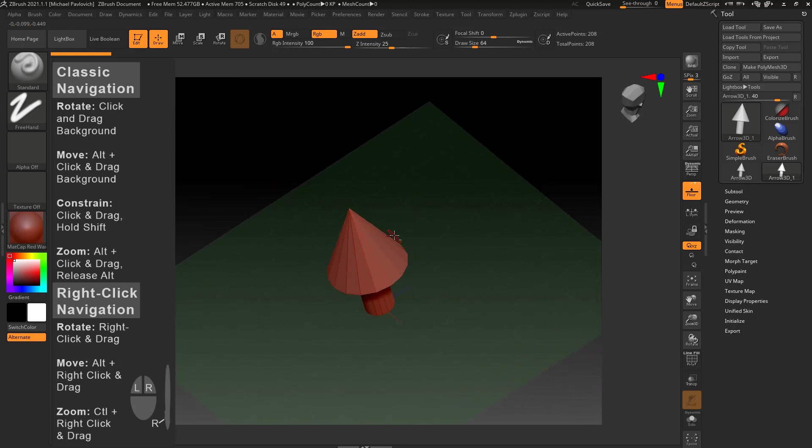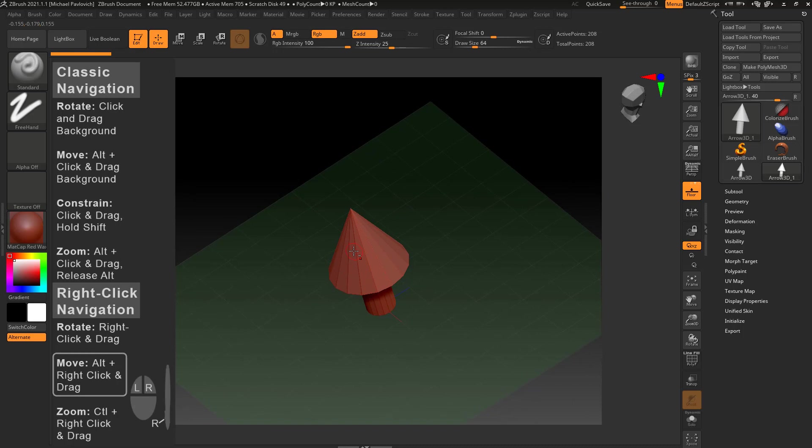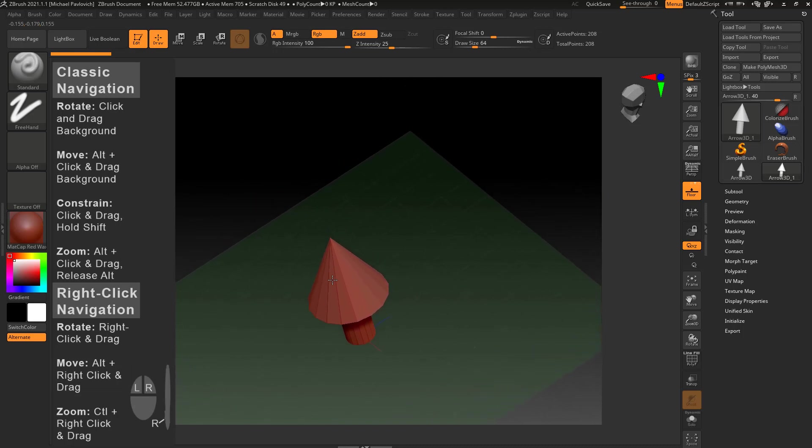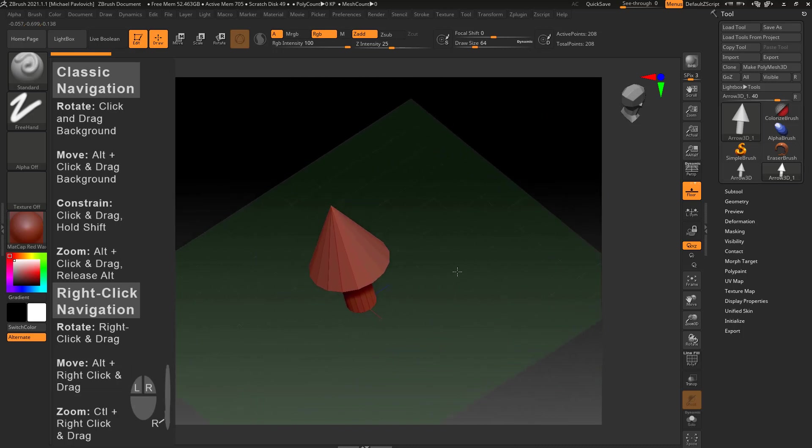Now if I want to move, I can alt-right-click, and again I can click right over the object and alt-right-click, or I can go over here and alt-right-click and move around.